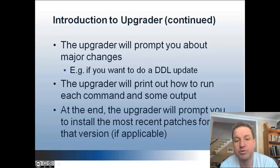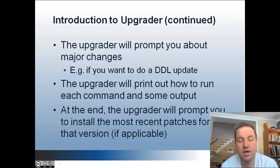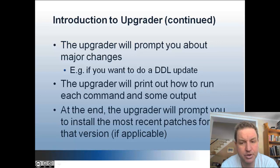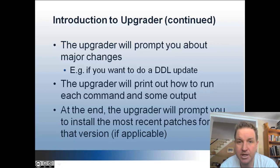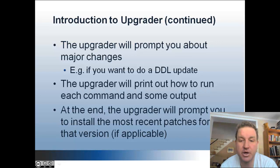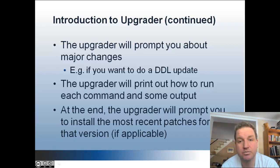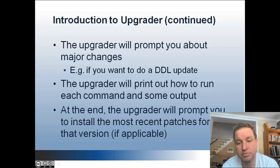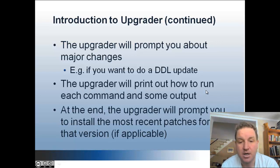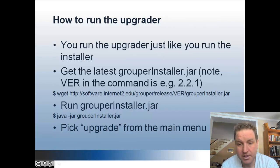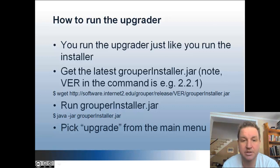The upgrader will prompt you about major changes. For instance, if it's going to do DDL in the database, you can decide yes or no if you want to do that action. And it will also print out each command that it does with some output so that you can see what it's doing and what it did. And at the end, the upgrader will prompt you to install the most recent patches for grouper, which will take care of any bugs or minor changes that are put into that version of grouper via patch. And there's another training video on patches. You can refer to that to get more information on patching.